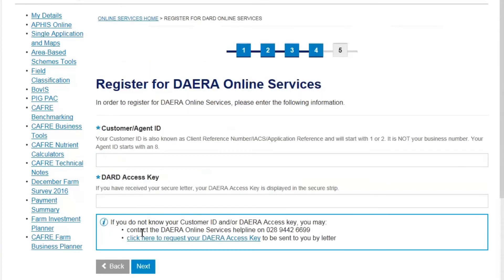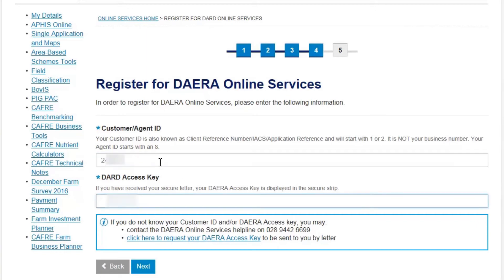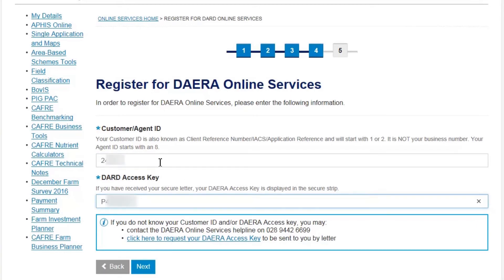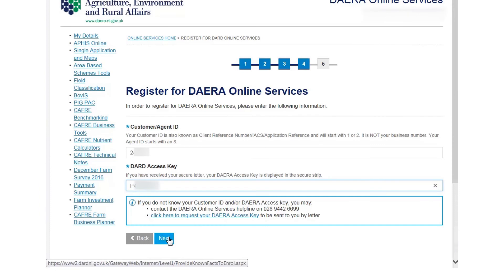You are now asked for your Dara customer ID and access key. Please enter the details in the appropriate boxes and select Next.